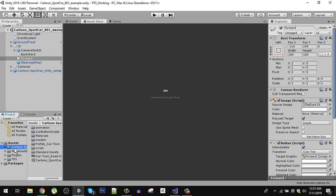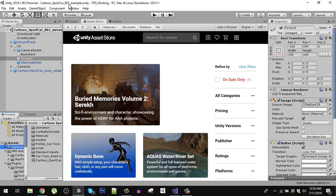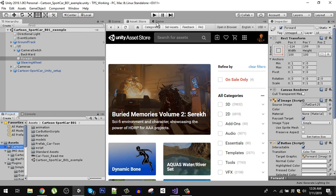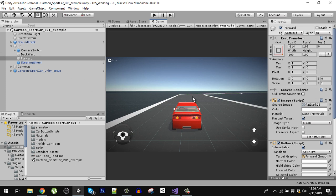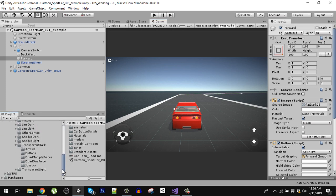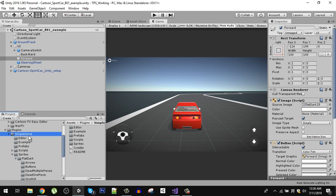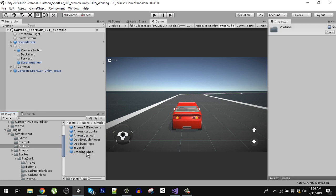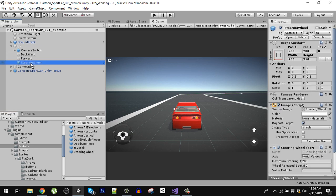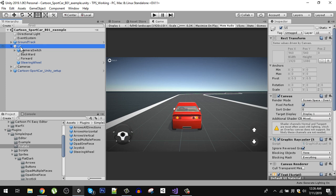Here I have my cartoon car and my Simple Input plugin. In the car assets, you have to open the scene named 'cartoon sport car b01 example', which is right here. After opening the scene you will have your environment and your car. The next step is to add the controllers. Go to the Simple Input asset — there will be a plugin folder. Open the prefab and drag the steering wheel into your canvas.